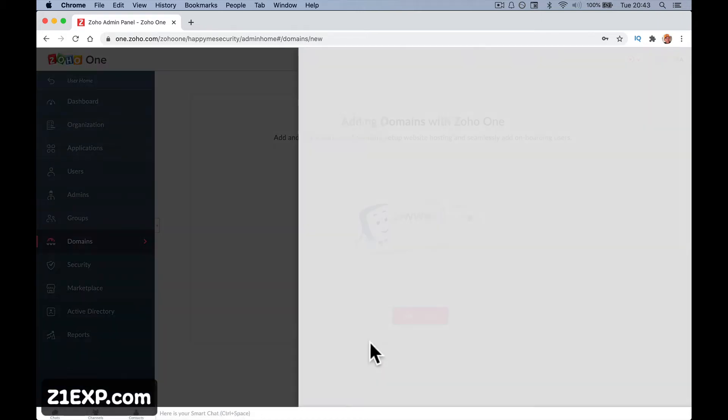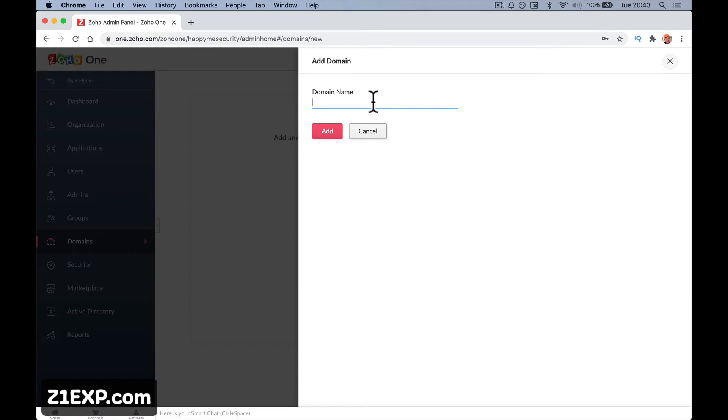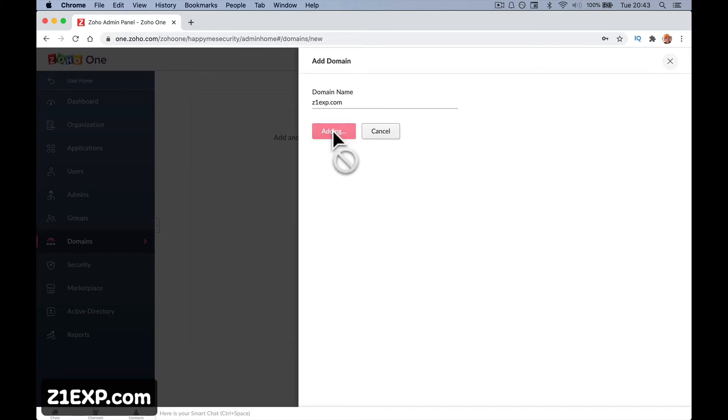Add a domain and put in the domain name. You don't need to worry about the www or anything like that, just put in the domain name. I'm going to use z1exp.com. Come and join us at z1exp.com if you're watching this on YouTube and add.